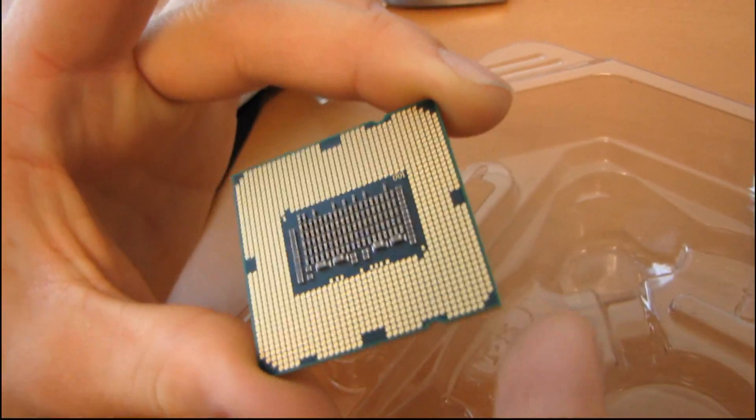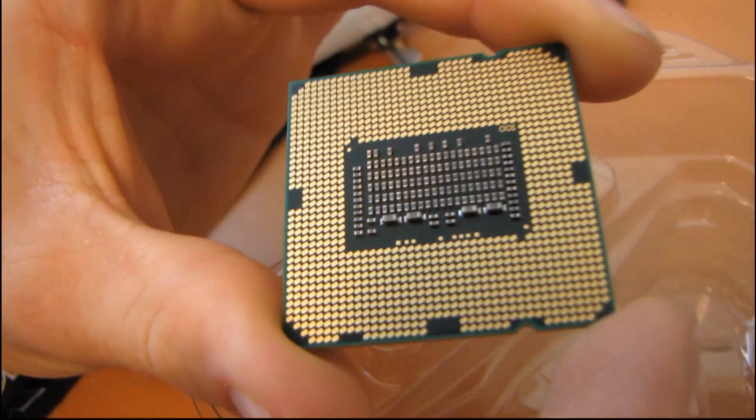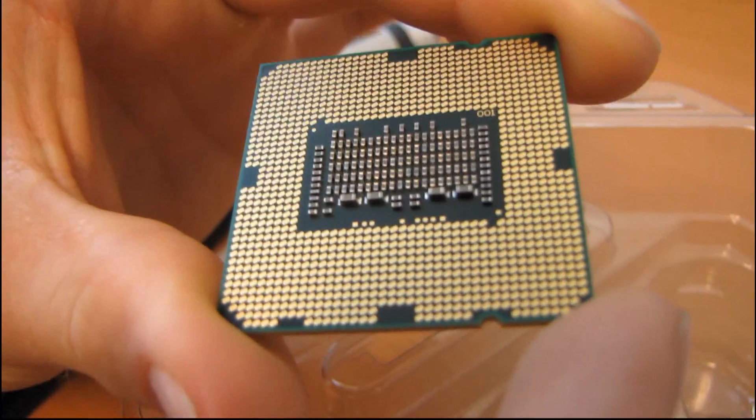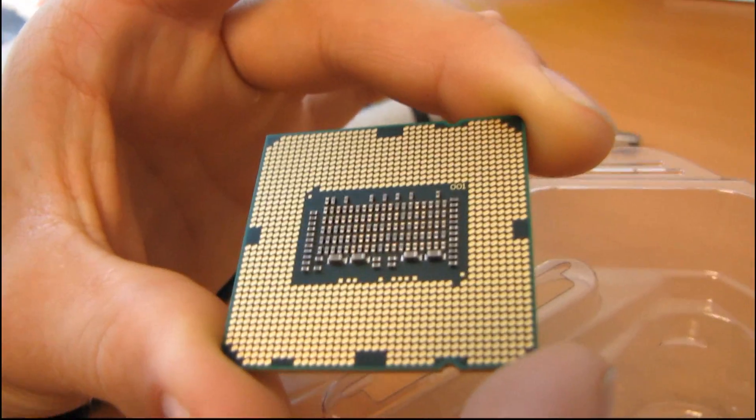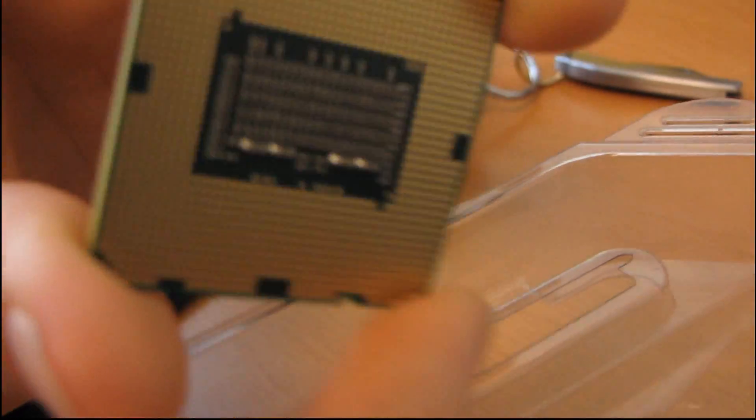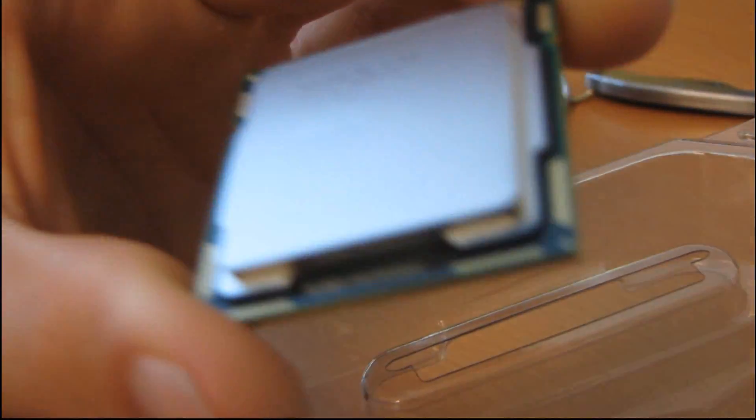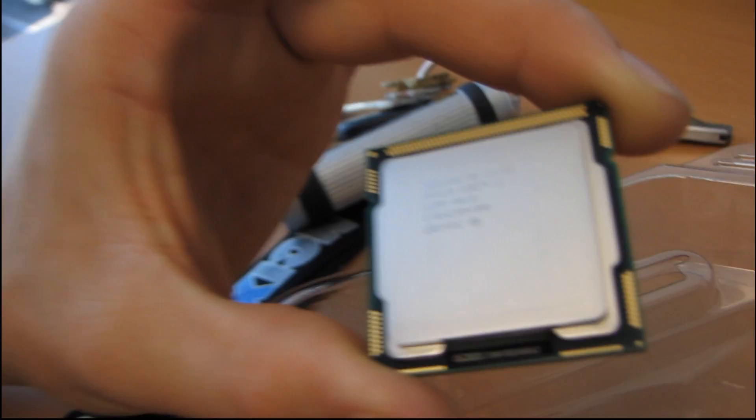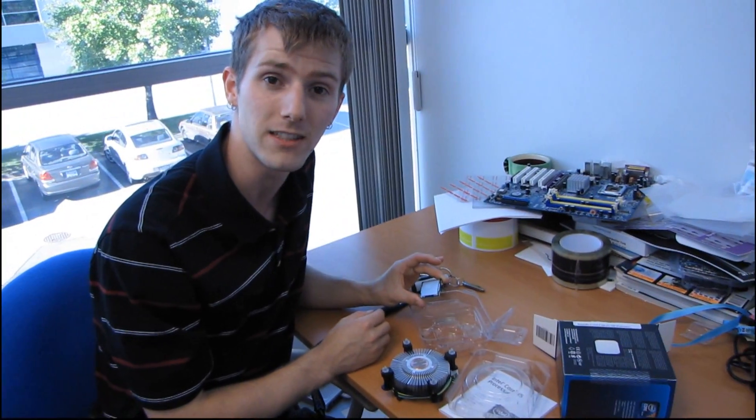On the bottom, there are 1,156 pads where the pins on the CPU socket make contact. Thank you for checking out my unboxing and first look at the Intel Core i5-760.